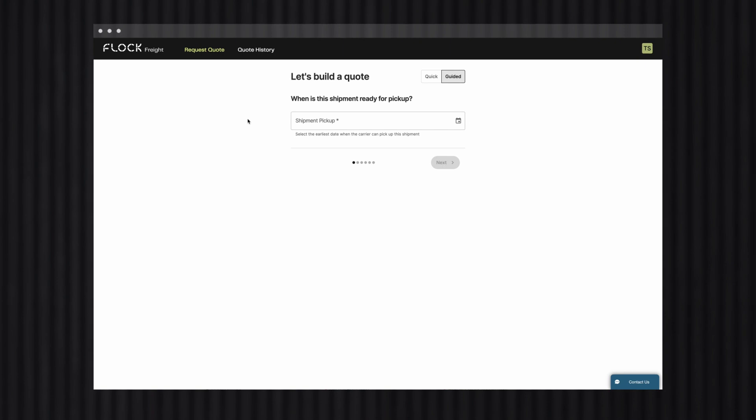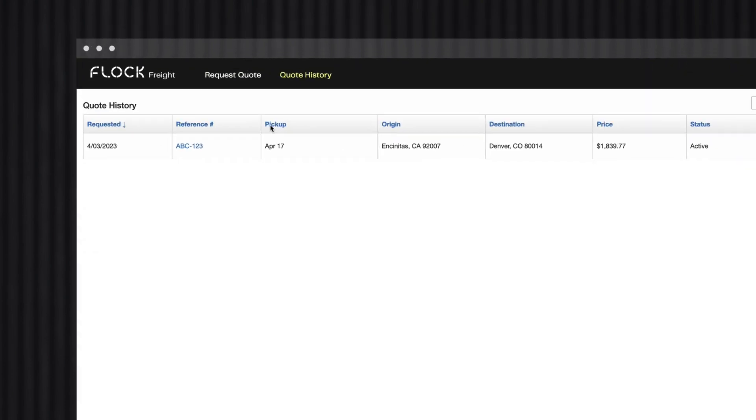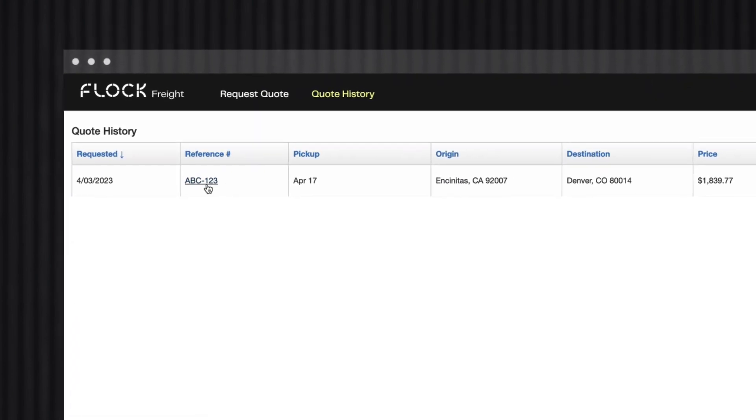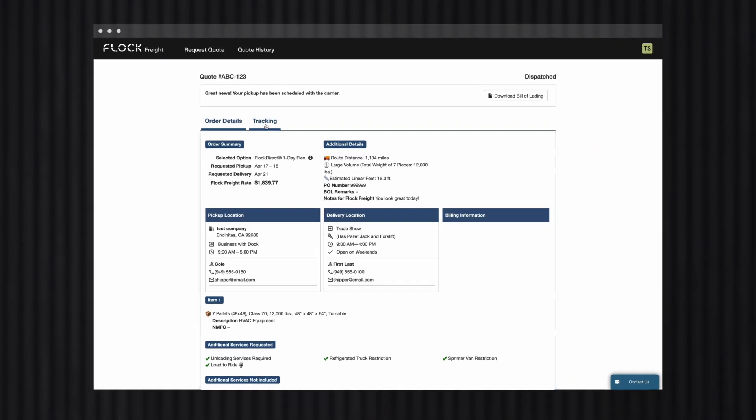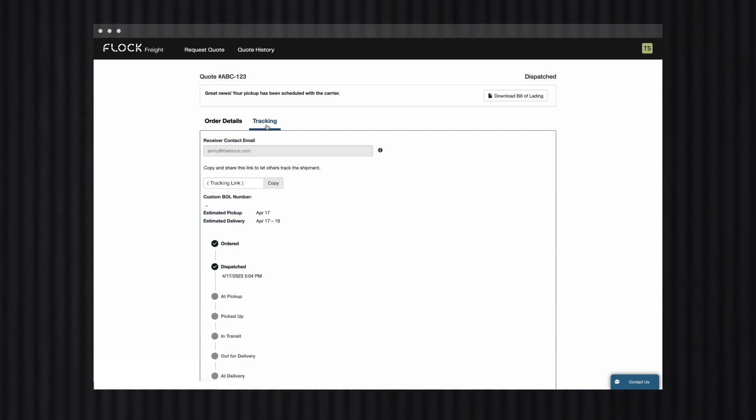You can easily track your shipment status anytime in Flock's Platform. All you need to do is navigate to Quote History and click on the shipment you want to look at. Then, click on the Tracking tab to see the status. If you want to copy a tracking link or send tracking updates to the receiver or 3PLs, you can do that in this tab too.